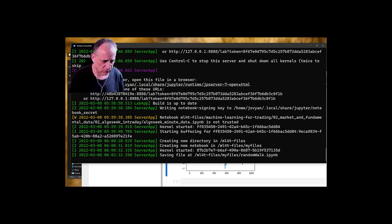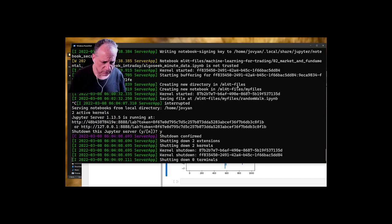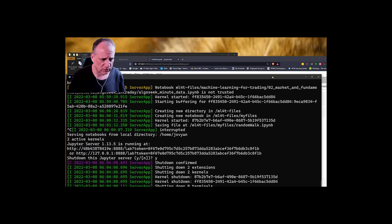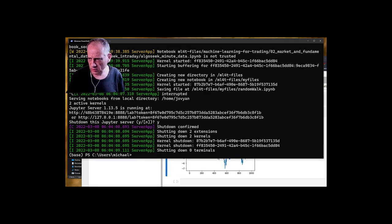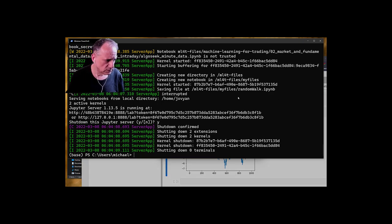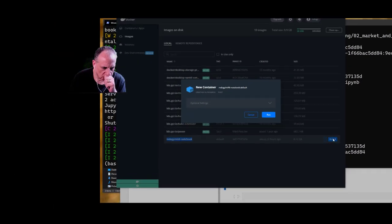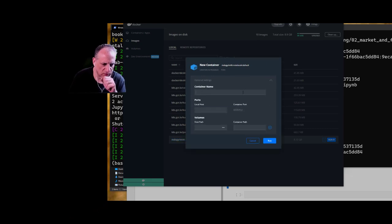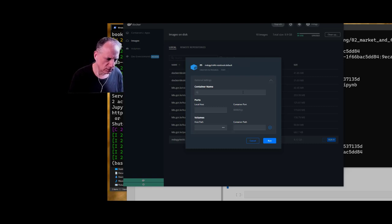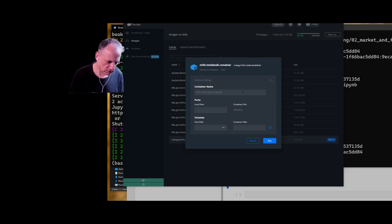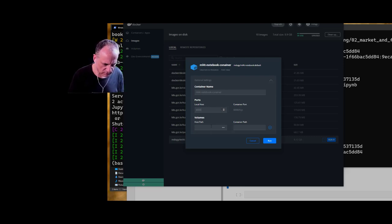Then we can shut it down with Ctrl+C. Now there's another way to do this — I'll show the other way to run it once you've got the image. If you go to Docker Desktop, you can click Run, then go to the optional settings and specify a container name — something like ml-for-t-notebook-container. The host port should be 8888.